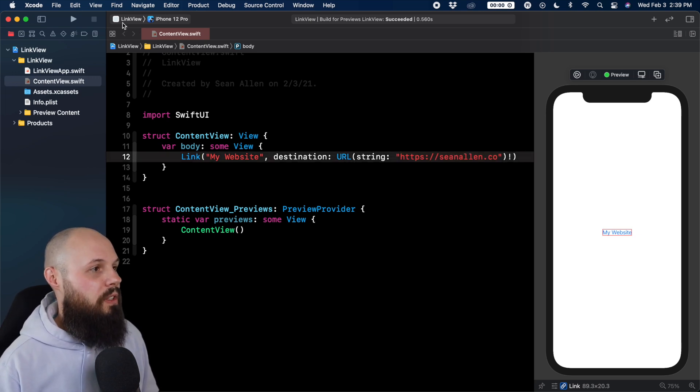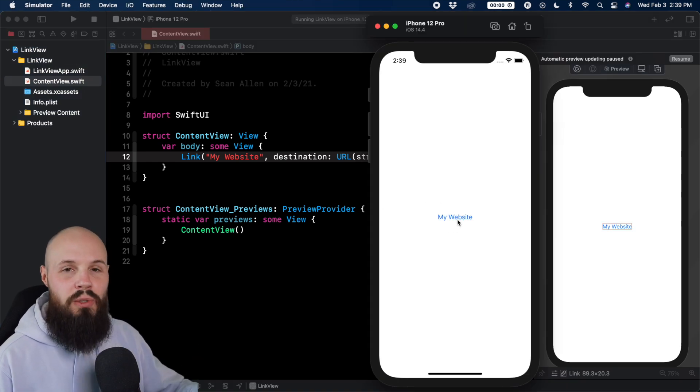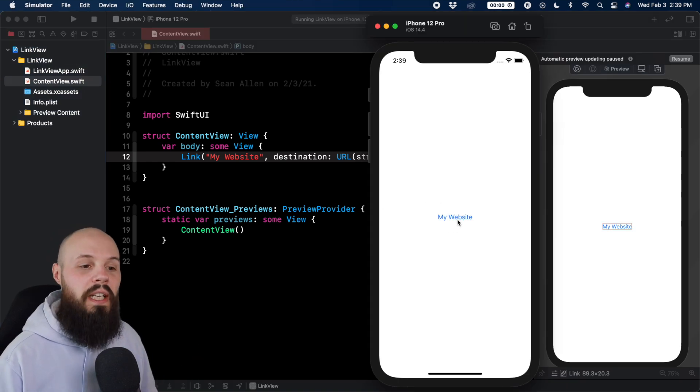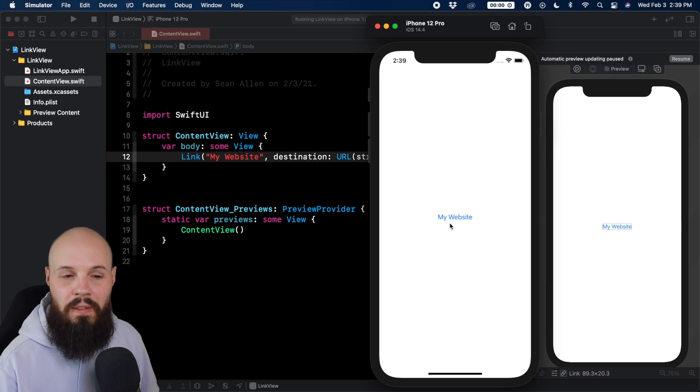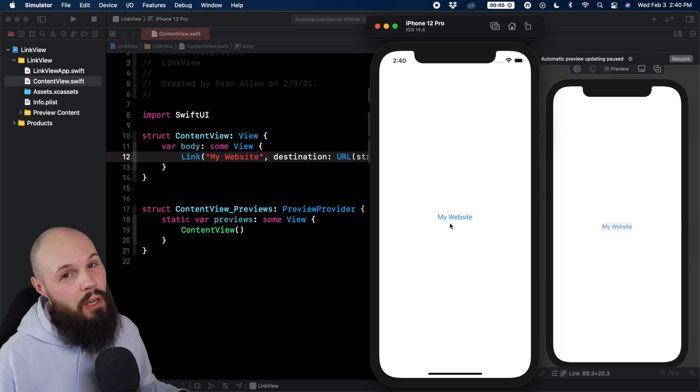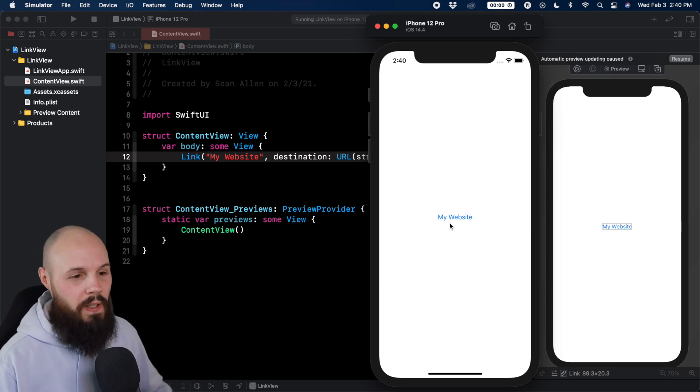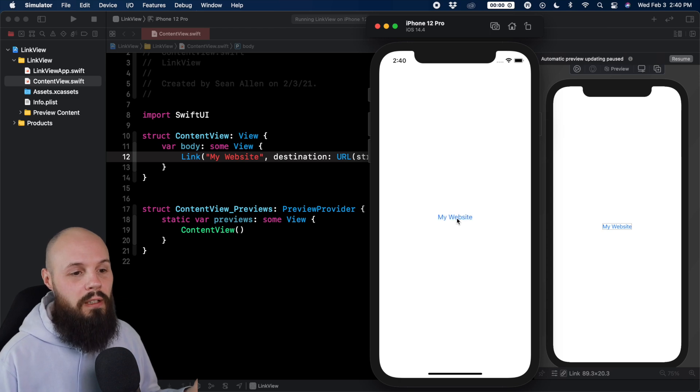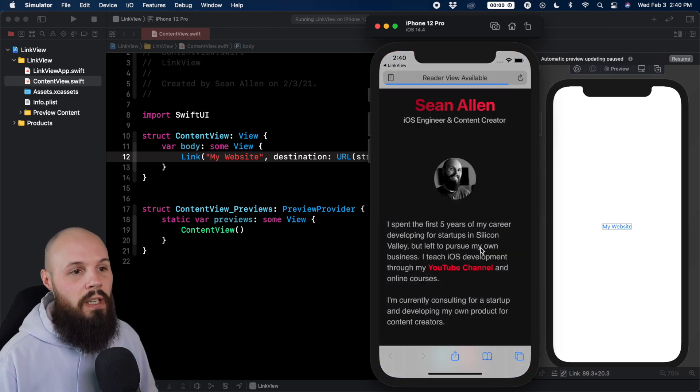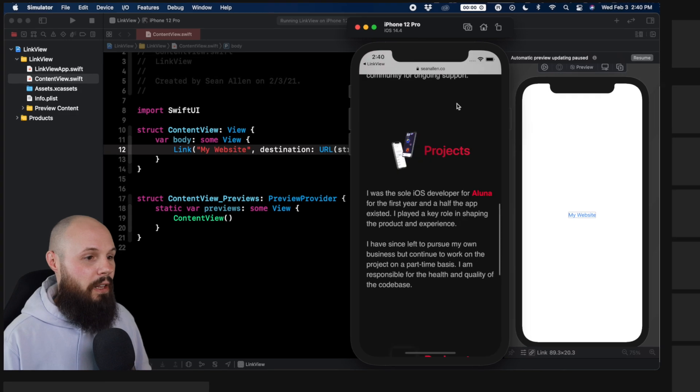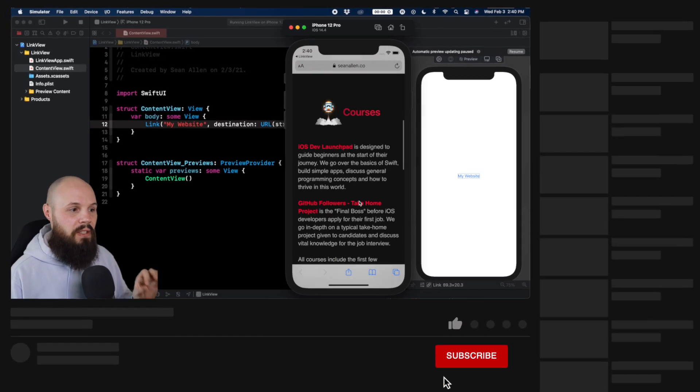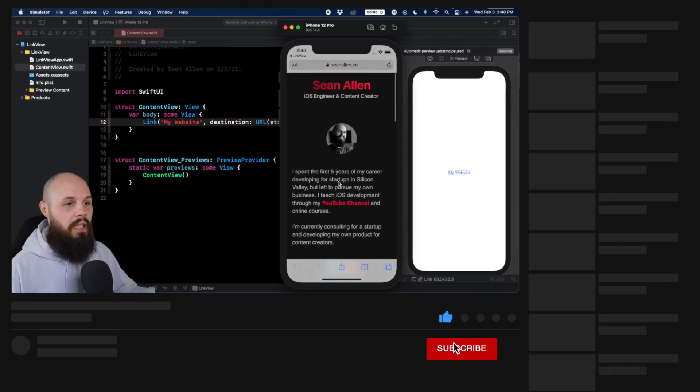So now if we run this in the simulator, you see I have the my website words right there and doing it this way, you're always going to get just the typical blue link looking thing. Maybe that's what you want. Maybe that's not what you want. We'll talk about that in a second, but let me click on my website and there you go. It opens up Safari, goes to SeanAllen.co. So that's the basic link here.